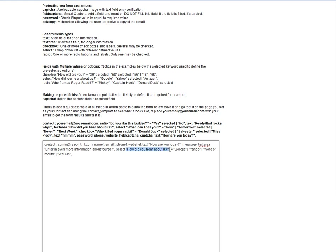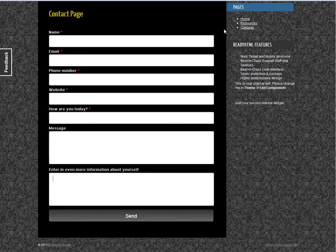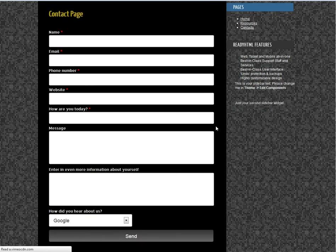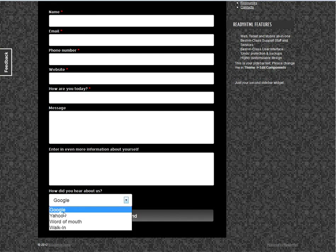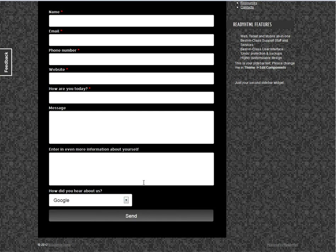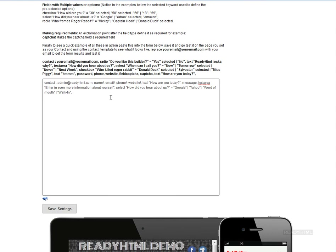Save that, come back to your website, and refresh the page. You'll see a select box appears with the question 'How did you hear about us?' and options Google, Yahoo, word of mouth, and walking. That simple — you can make custom forms all day long with custom inputs. What about a radio button or checkboxes?